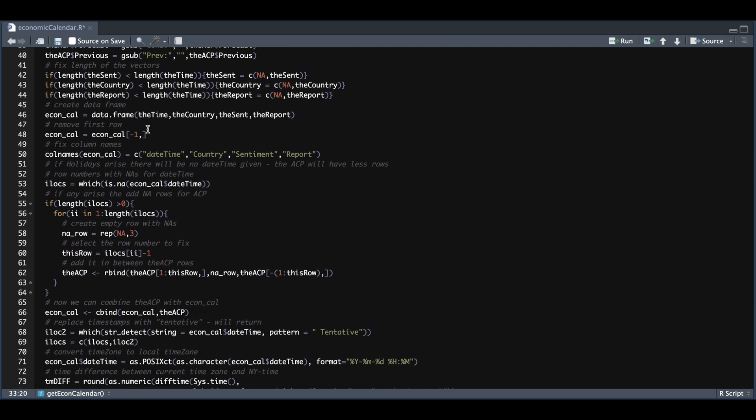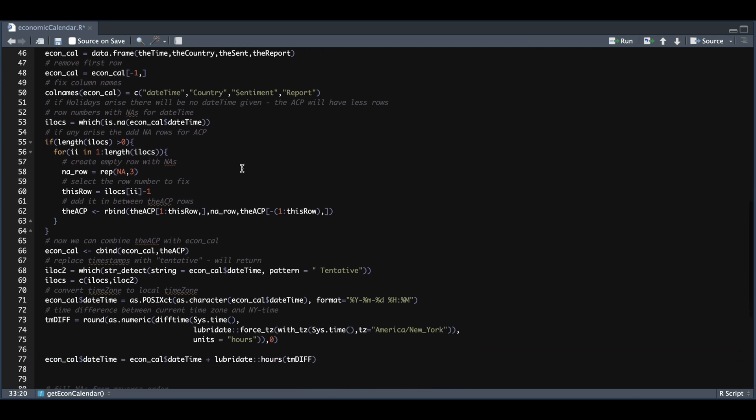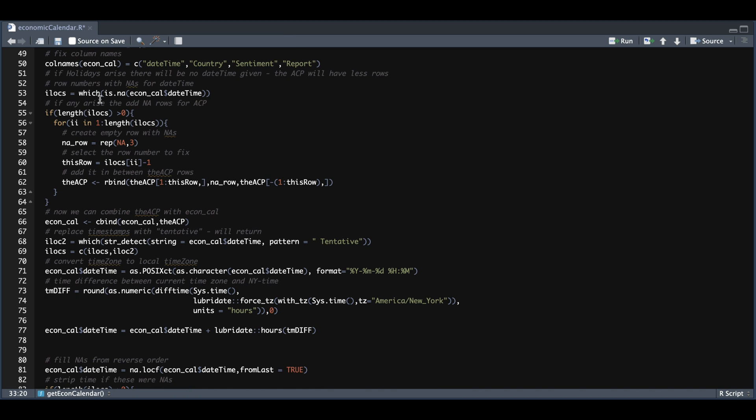In line 46, we see that we have merged the time, the country, the sentiment, and the report. We're going to drop the first row, reassign the column names for that data frame. Now for specific holidays, there was a common pattern and that was that it did not return a current event time. We're going to extract those locations from within the table.